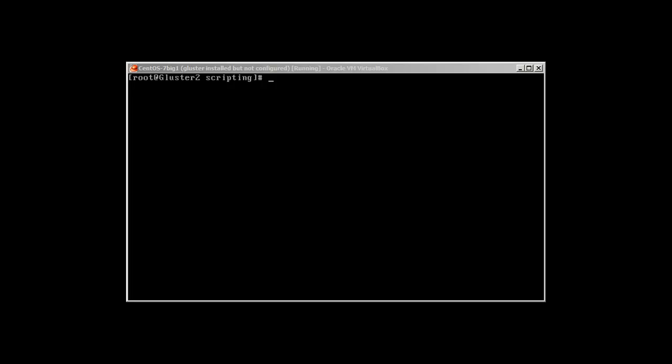But in today's script we are going to see how we can use the select statement with the case statement. So let's start. In order to show you how we can use this case statement with the select statement, let's create a script and we will call it select_case.sh.